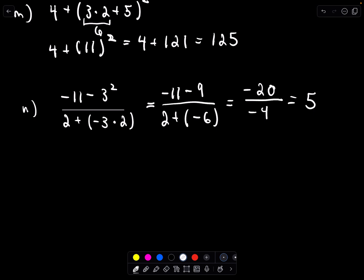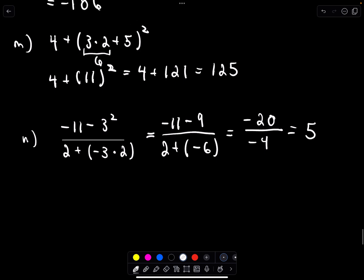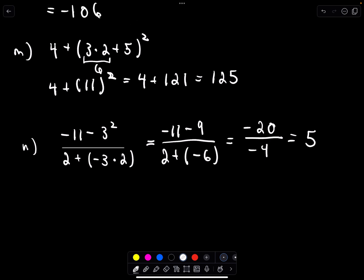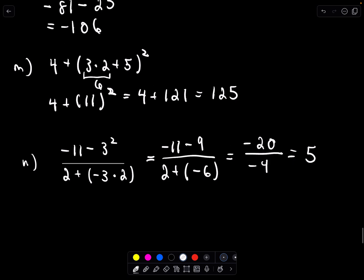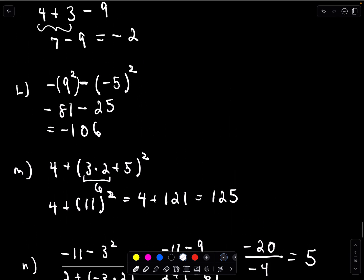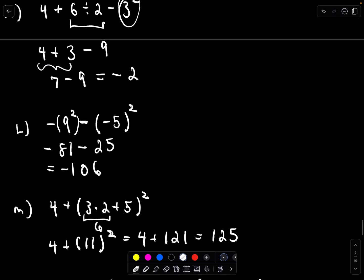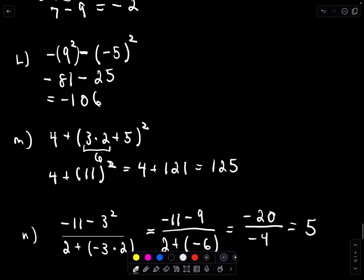So we've worked through a bunch of different examples. Again, same signs give a positive number; opposite signs give a negative number. And we'll definitely be using multiplicative inverses and multiplicative identities to solve equations going forward.